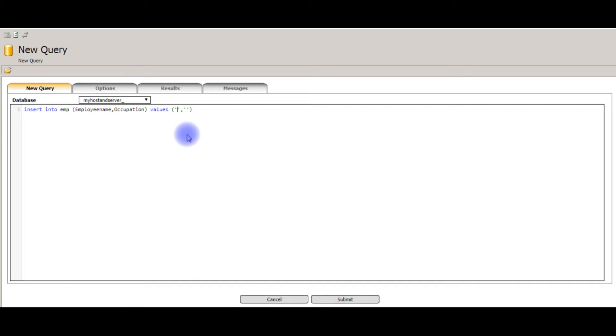Both are strings. That's why I am using the double single quotes. The first name I am using Kiran. And his occupation is software engineer.